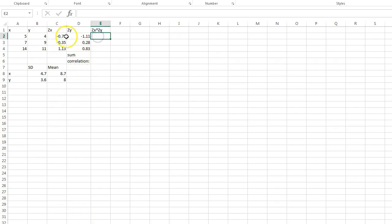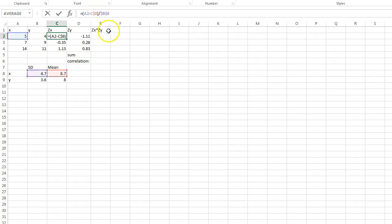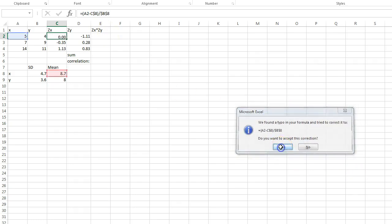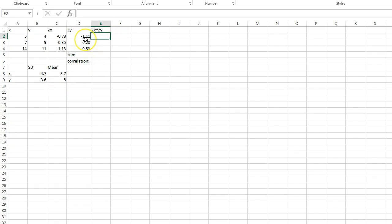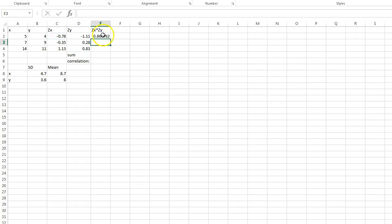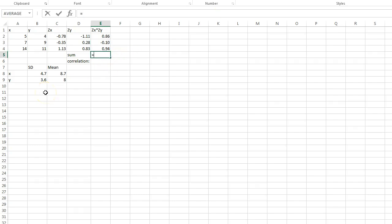One thing I want to make sure you know: you do need to use absolute reference for your mean and standard deviation cells. If you don't use absolute reference, the numbers will change as you drag the formula down, and that's going to be a huge problem. My numbers are matching up to what I did before. Now I'm going to do equals, parentheses, multiply the z-score of x times the z-score of y, and pull it down. Then I'll find the sum using equals SUM.